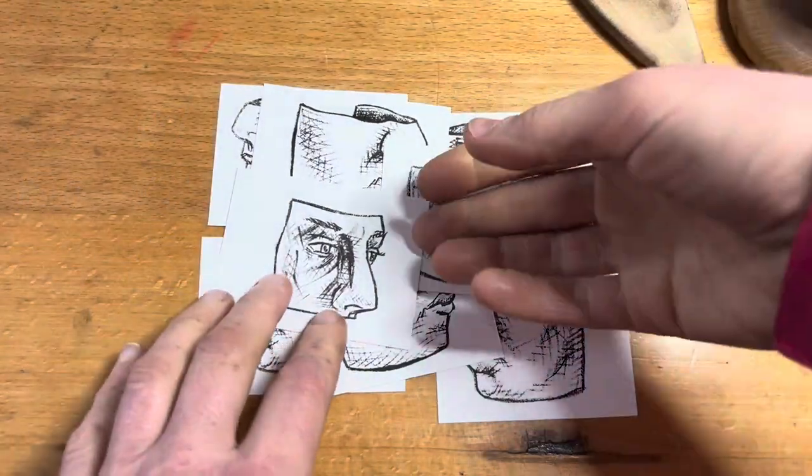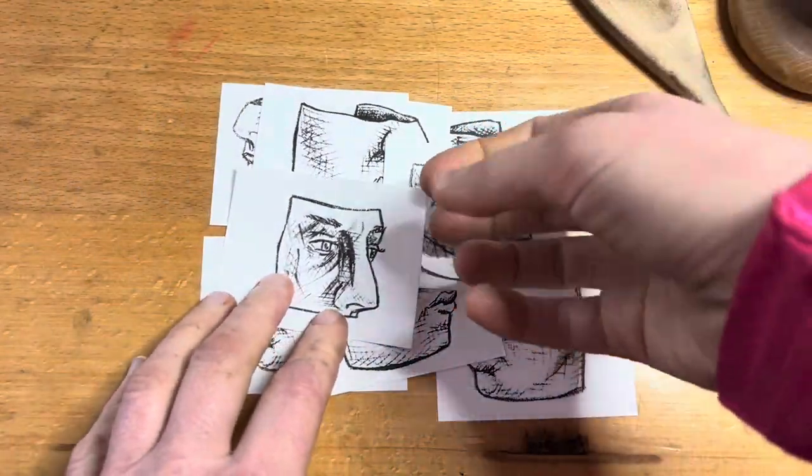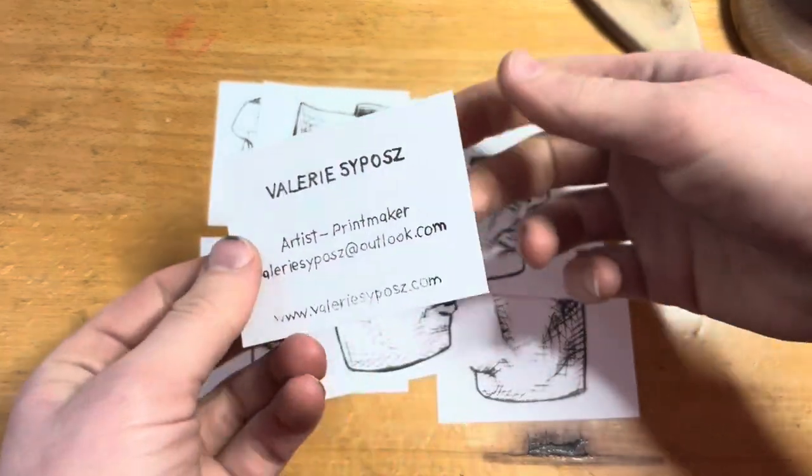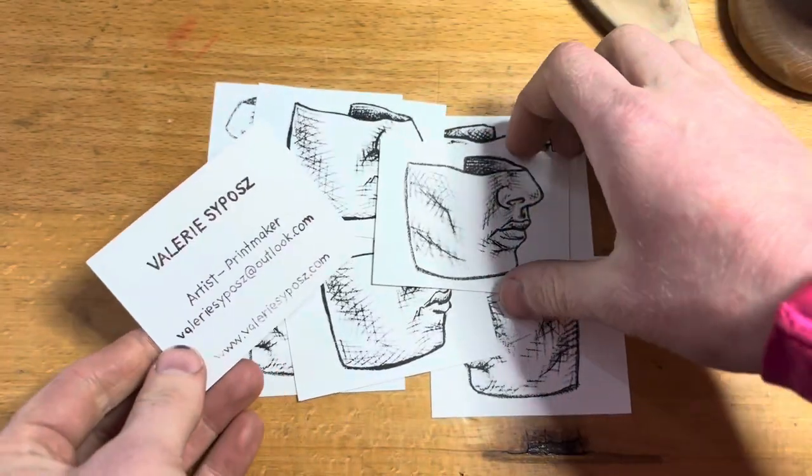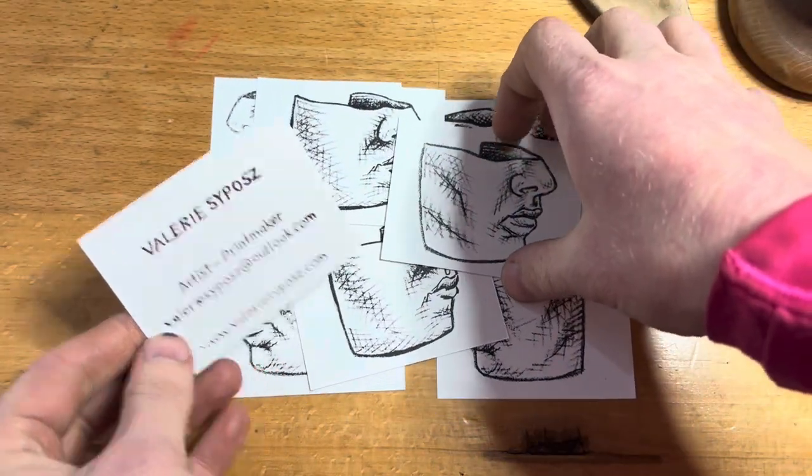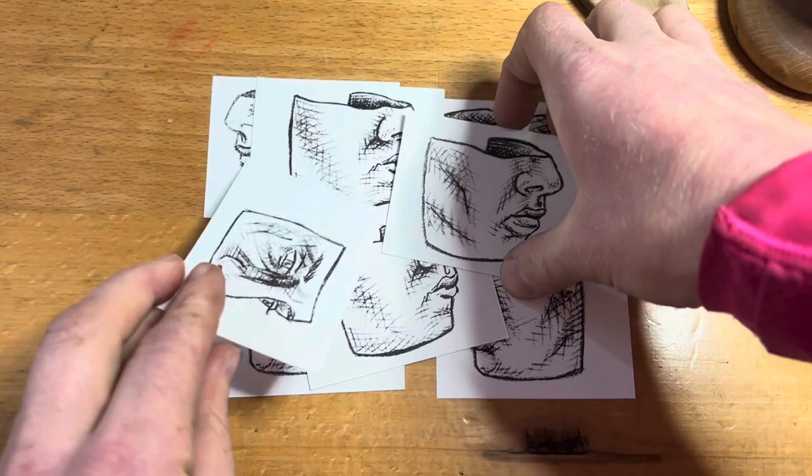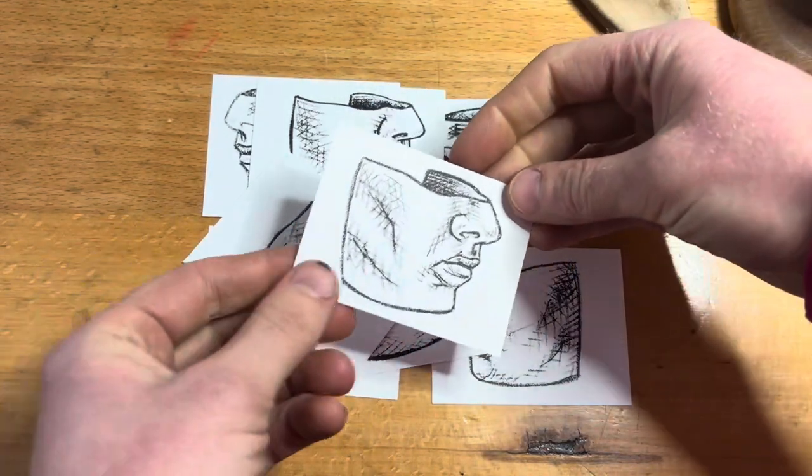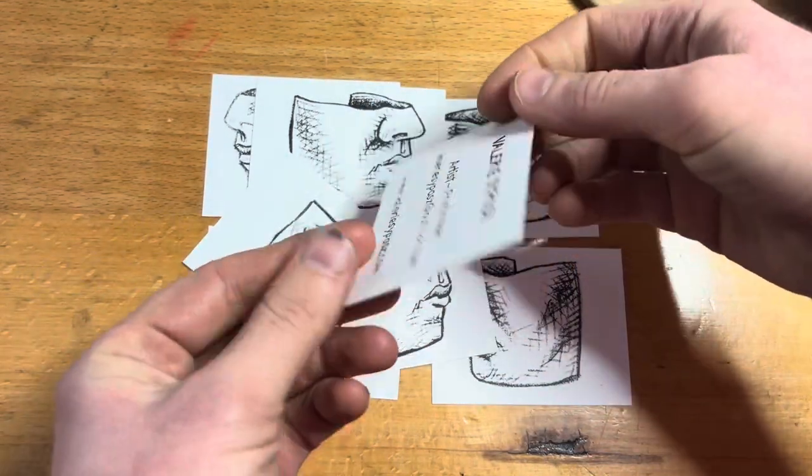Would I do it again? For the image side, absolutely, but I think I would go for only the image being Kitchen Litho and have the name and contact info printed by Letterpress.